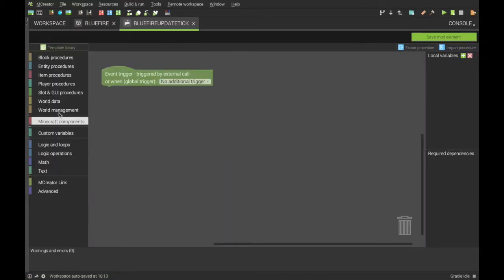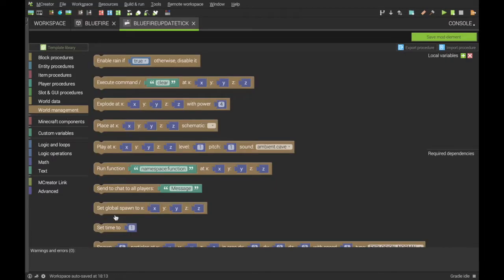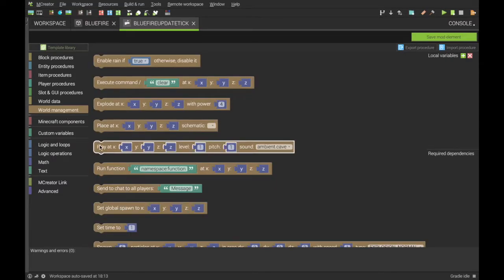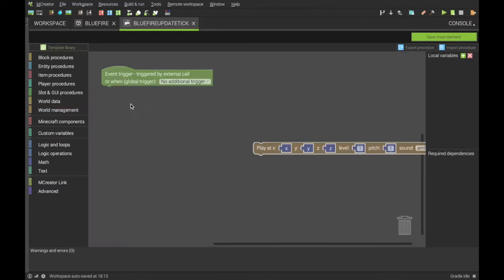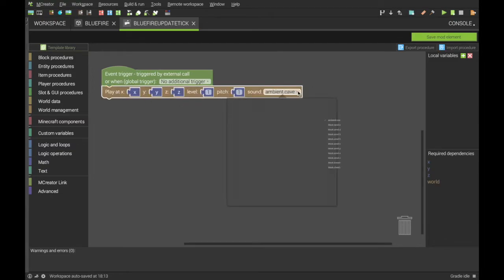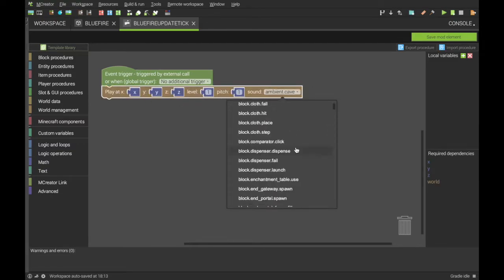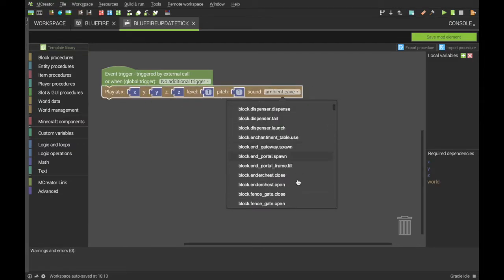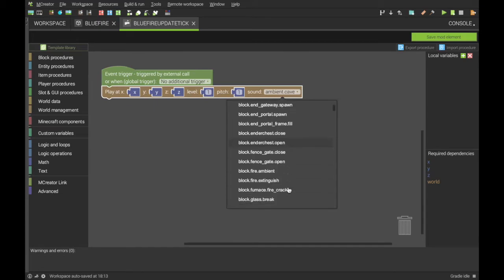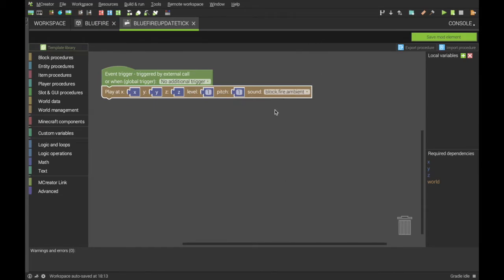Go into world management, open these accordions, the sound. We want it to be block fire ambient, this one here. Then save it.